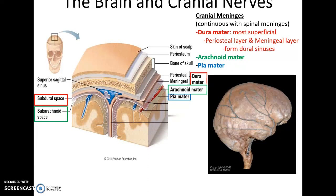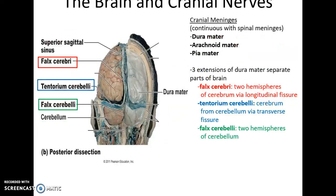Most superficial is the dura mater, followed by the arachnoid mater, then the subarachnoid space for cerebrospinal fluid, and then the pia mater lying on the brain itself. There are extensions of the dura mater that separate regions of the brain: the falx cerebri separates the two hemispheres of the cerebrum and goes into the longitudinal fissure; the tentorium cerebelli separates the cerebrum from the cerebellum and goes into the transverse fissure; and the falx cerebelli separates the two hemispheres of the cerebellum.